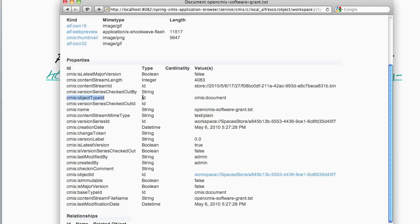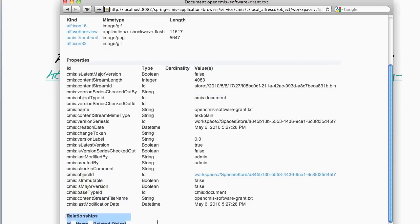I can also see object type ID, which is an ID, and its value is CMIS document. I can see its creation date and information about its versions. I can also see any relationships that are tied to this object. In this case, there aren't any.